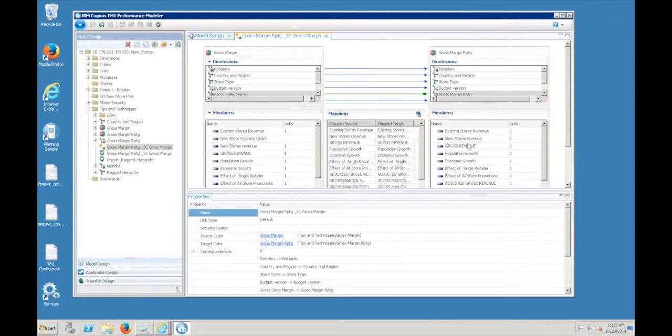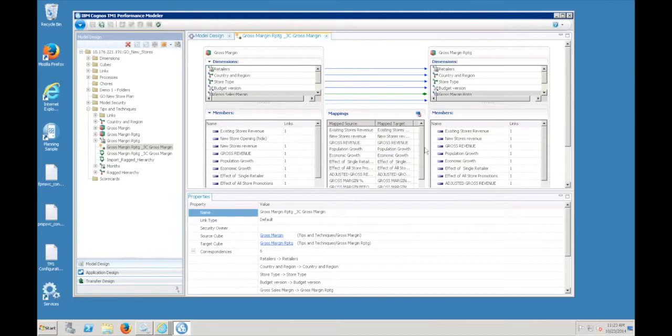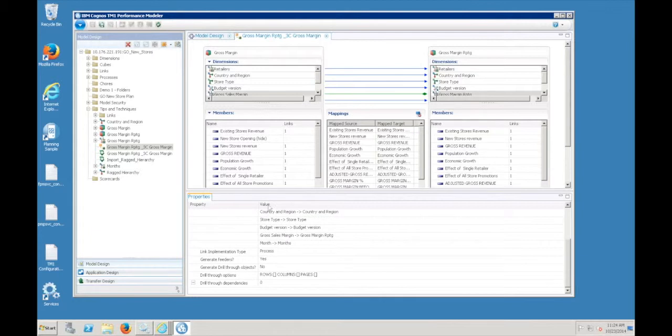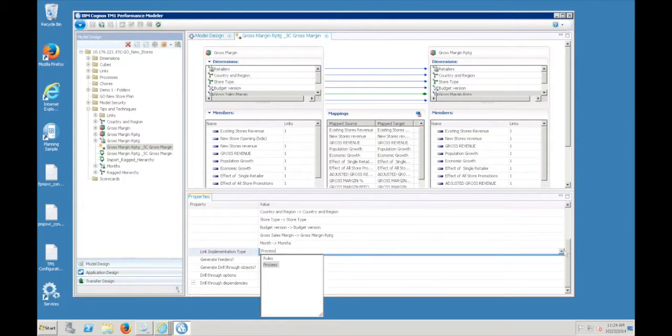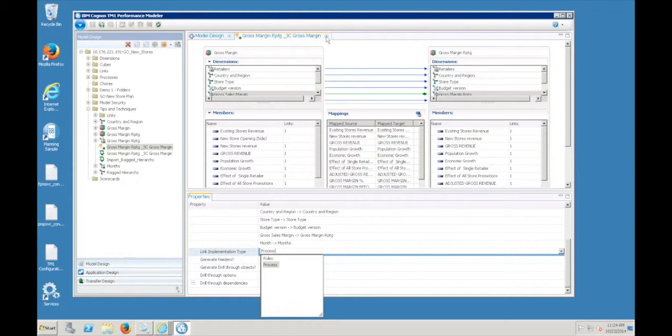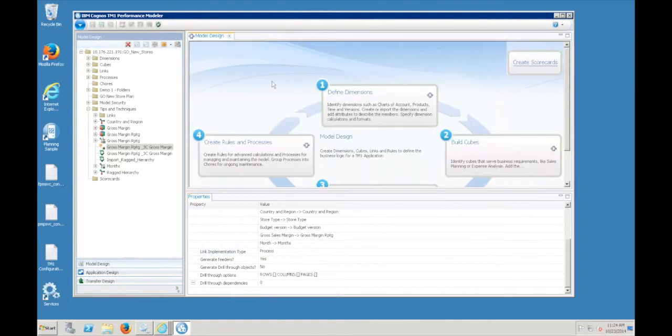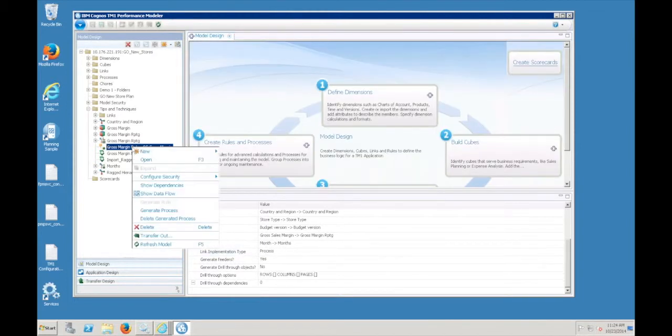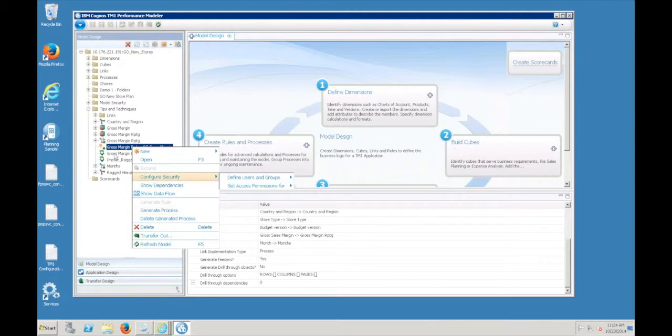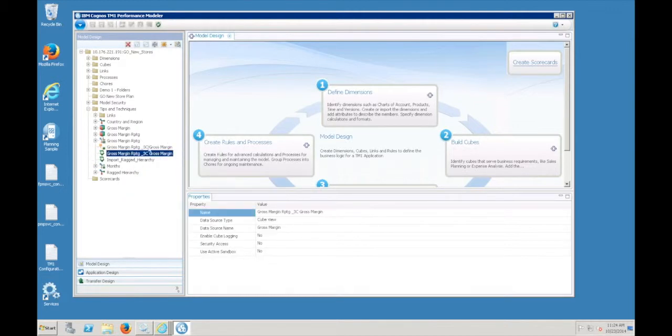The other key thing that I mentioned under properties is there's a link implementation type. The choices are rules and process. The default is rules. I changed it to process when I created it and saved the link. Once you have the link, this menu option when you right click is available to generate the process. When you execute that, you get a process with the same name as the link.